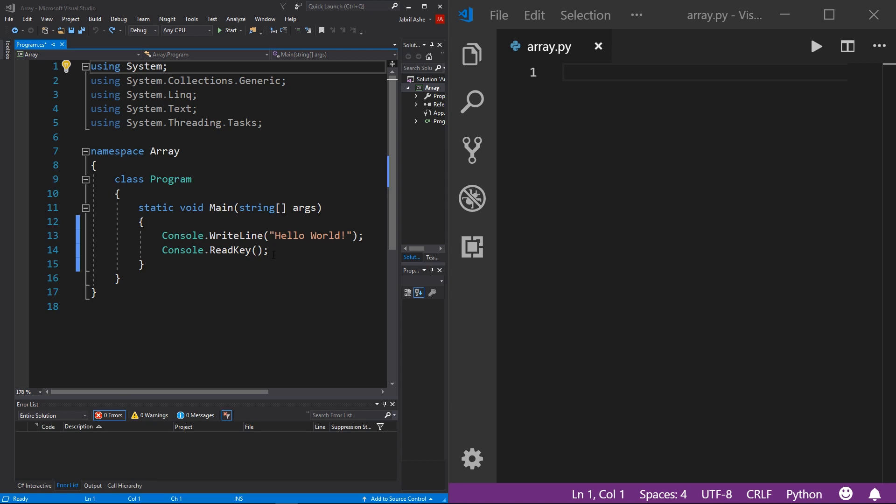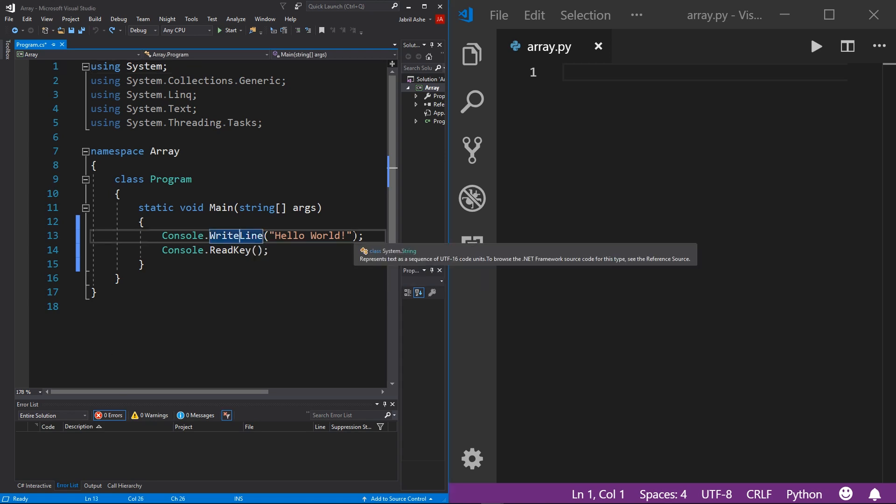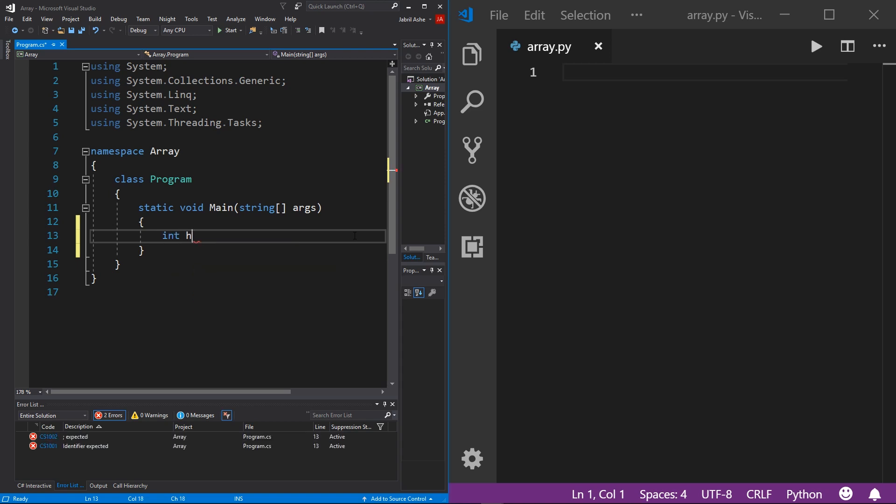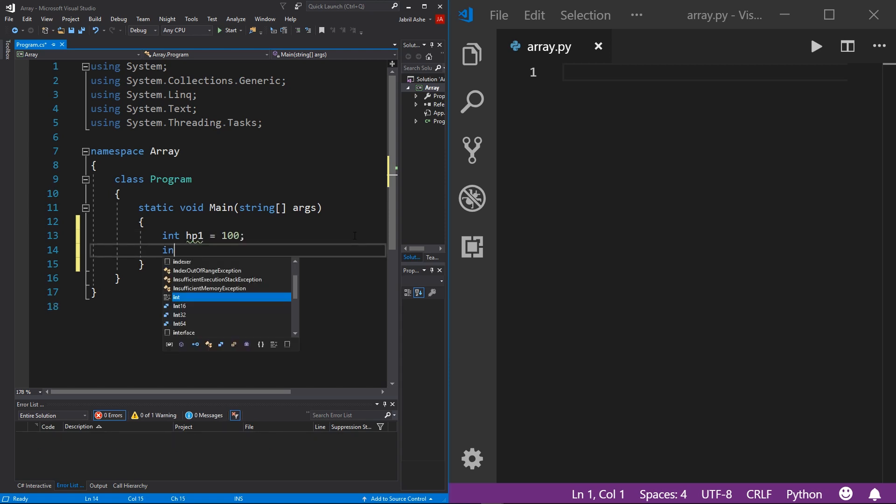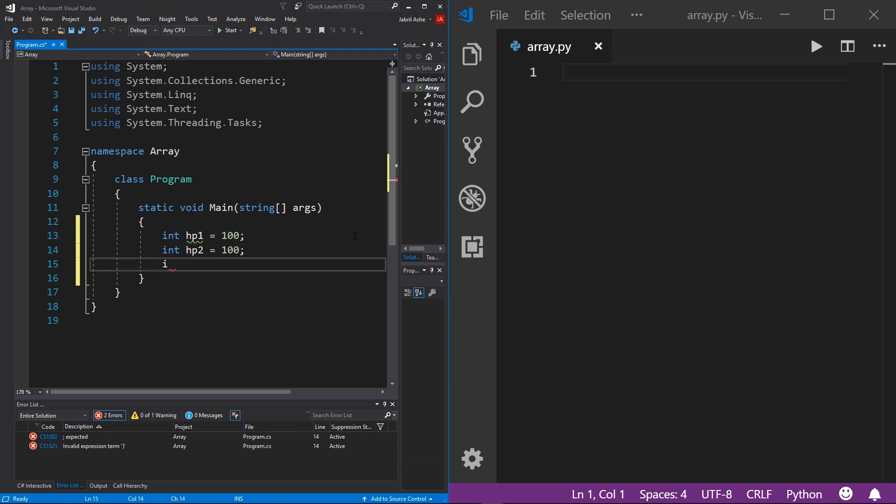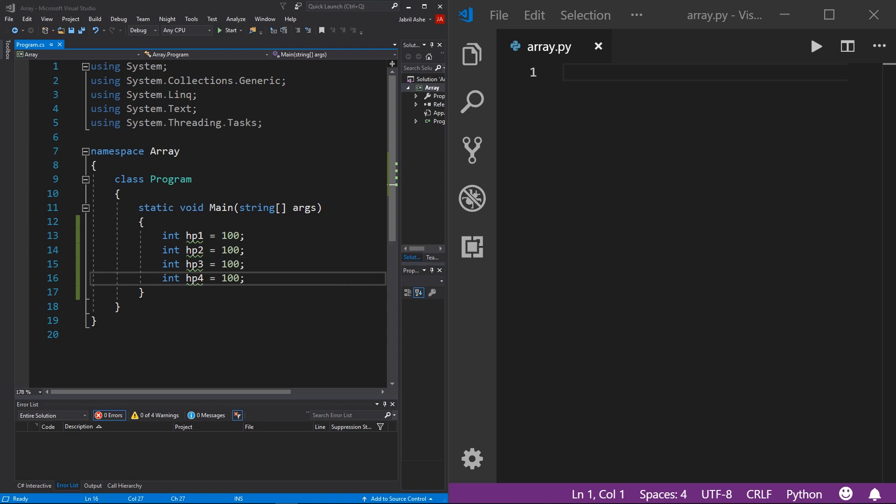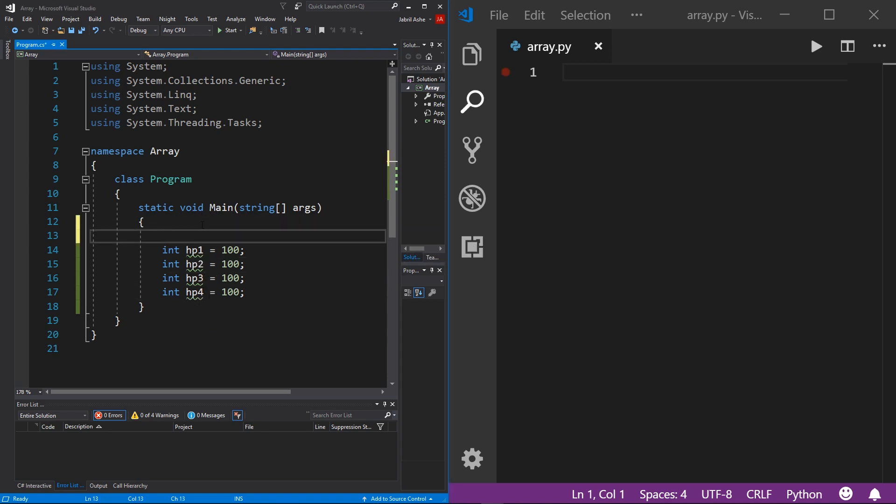So let's create those variables first over here on the left in C#. I'm going to get rid of these two lines because I don't need them. And I'm going to initialize an integer, I'm gonna call it HP1, assign that to be 100. And then int HP2 equals 100, and then int HP3 equals 100, and then finally int HP4 equals 100. Great. So we have four different integers for four different players.